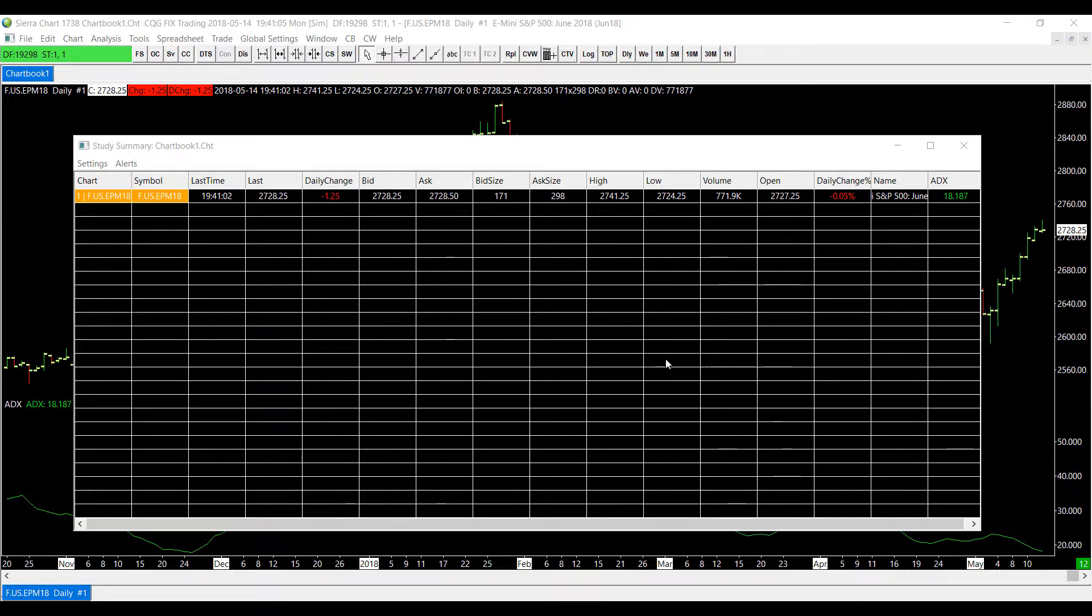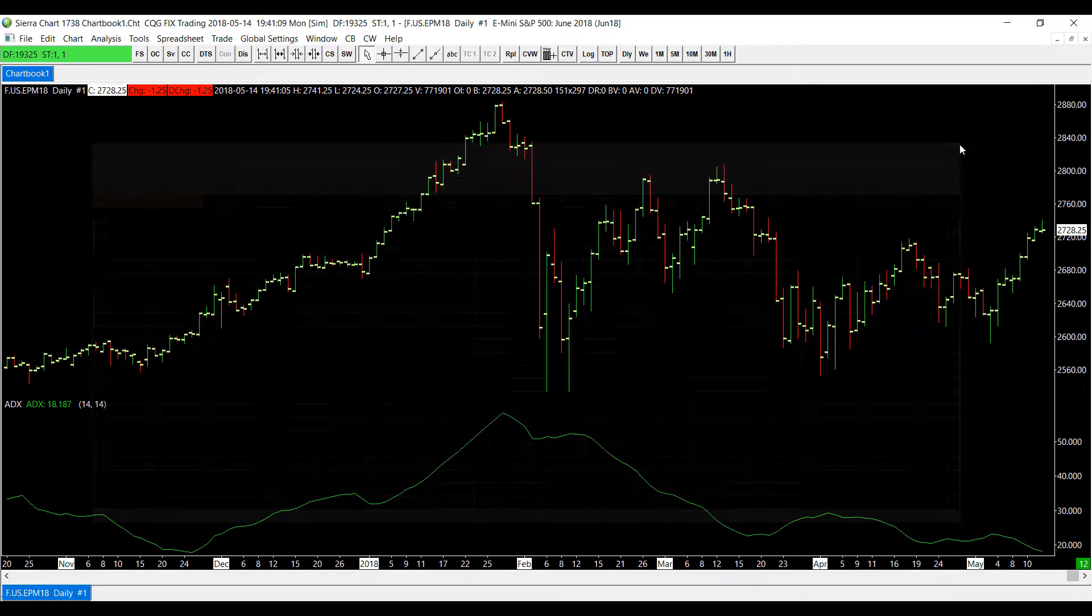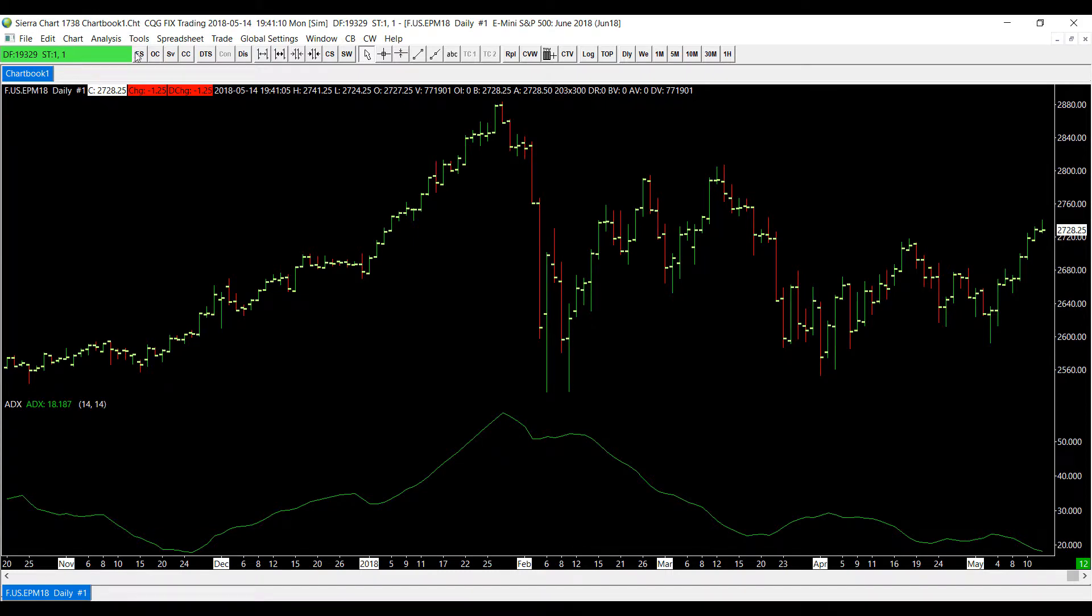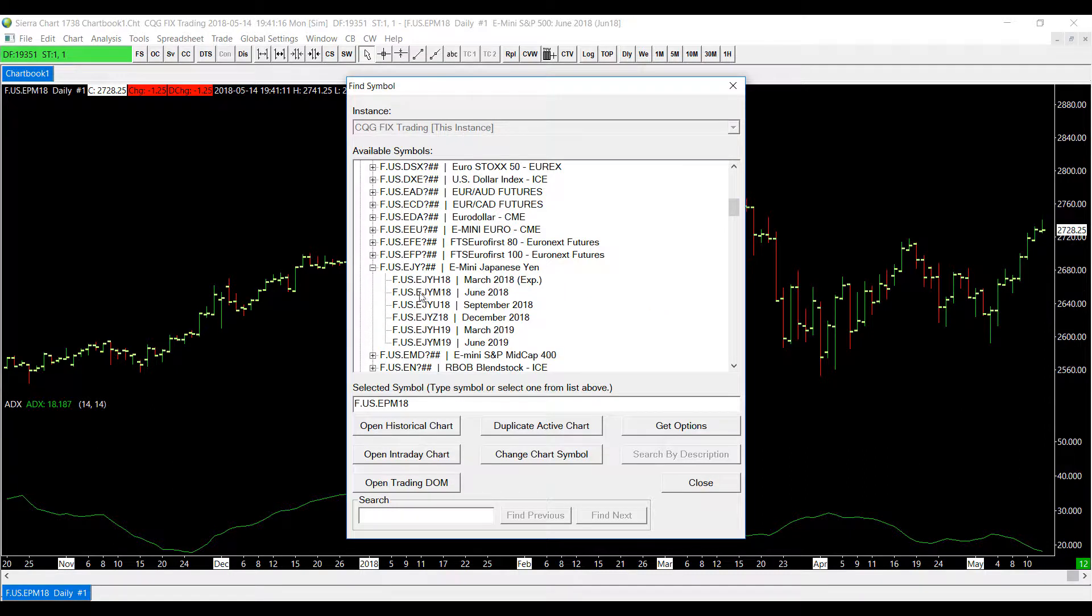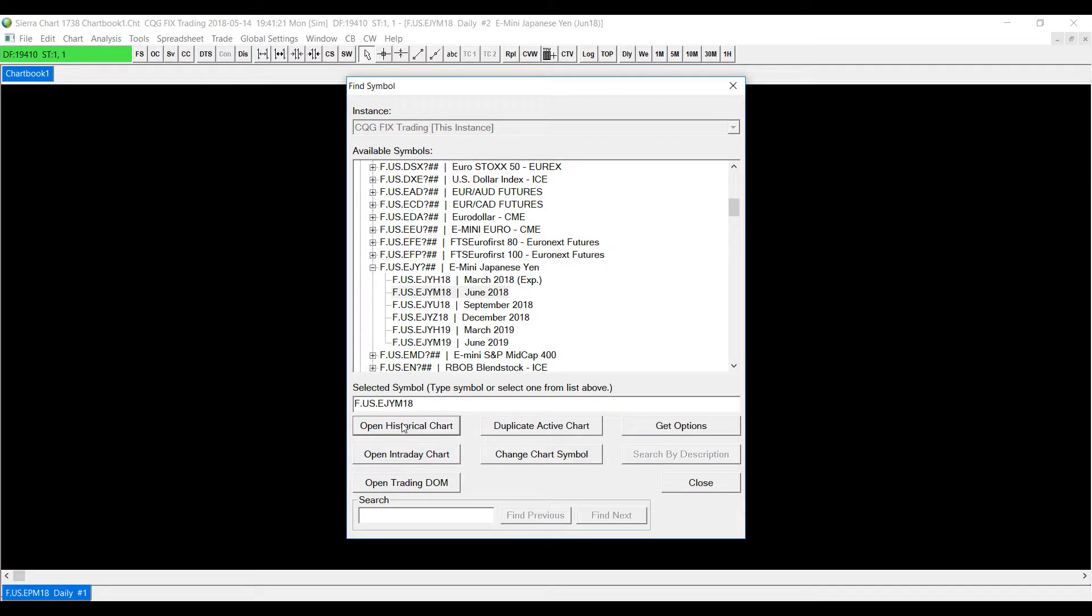So I'll show you that. For example I'll close out the study summary window for now and I'm going to open up a new chart. Let's say for example I wanted to do the e-mini of Japanese yen on June 2018. I'll open up another chart.